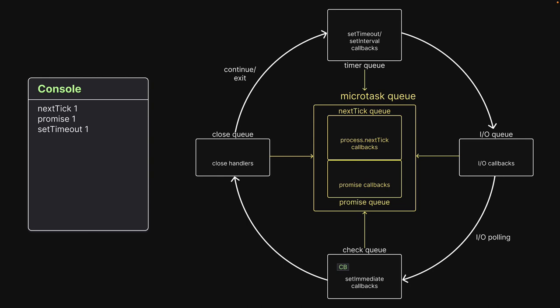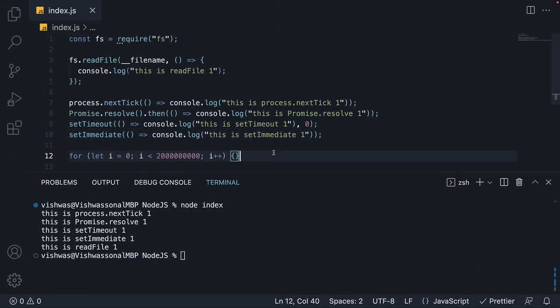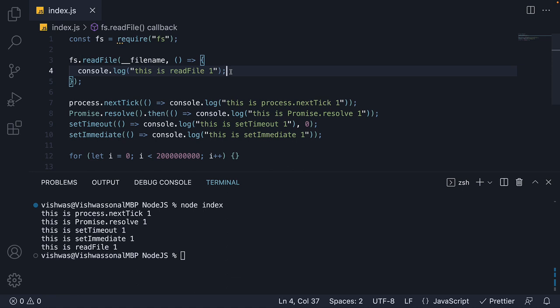Now comes the interesting bit. When the control reaches the IOQ, we expect the readFile callback to be present. And why wouldn't we? We have a really long for loop and readFile should have completed by the time control enters the event loop.